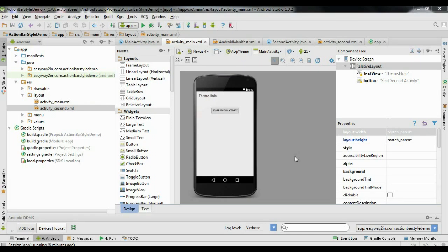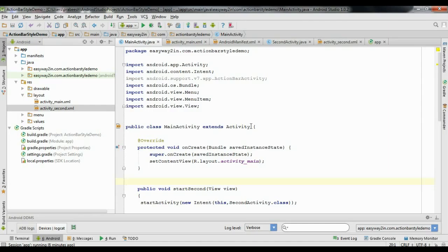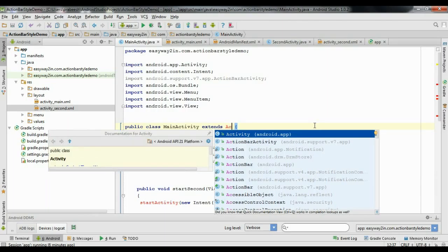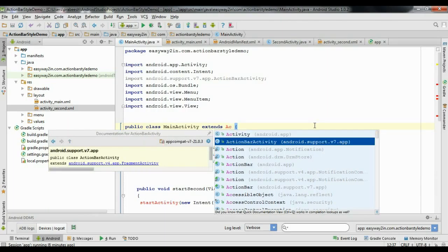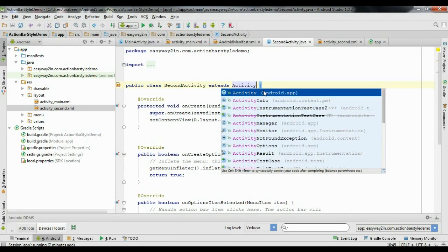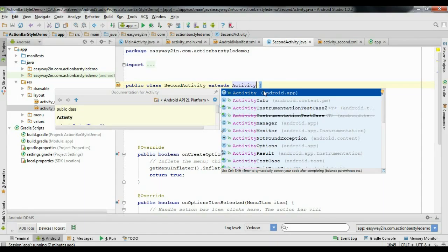Now we are going to learn about how to apply a theme for Android versions lower than 3.0. The first thing is to change the activity base class. Go to MainActivity.java and extend ActionBarActivity, which is available from the Android support libraries — specifically the v7 support library. Do the same for the second activity — change it to extend ActionBarActivity.